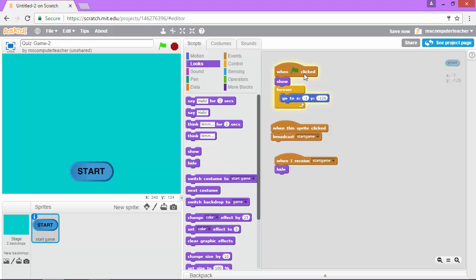Alright so pretty simple. When clicked it shows. I'm sorry when the game starts the button shows. When the sprite is clicked it broadcasts a signal that says start game and now this last little bit has basically said when it receives that signal we're going to hide because that means a backdrop is changing and we need to get out of the way for the next part of our game.